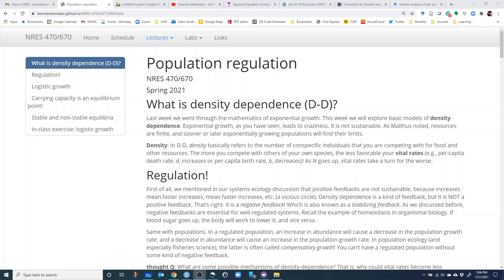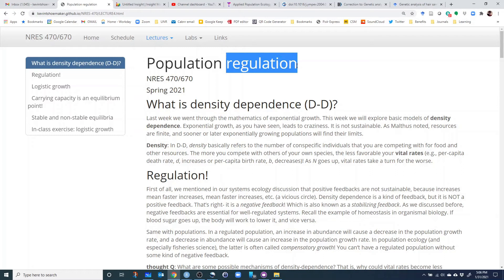The vital rates — birth rate, death rate, and potentially immigration — are likely to change depending on density. Specifically, vital rates become less favorable for population growth: birth rate goes down and death rate goes up. That's what we mean when we say density dependence.